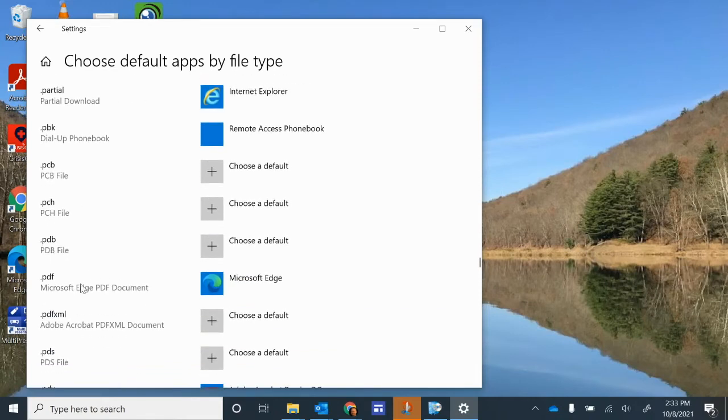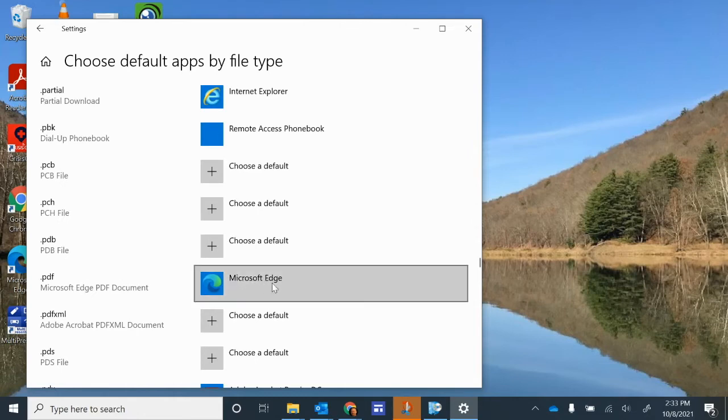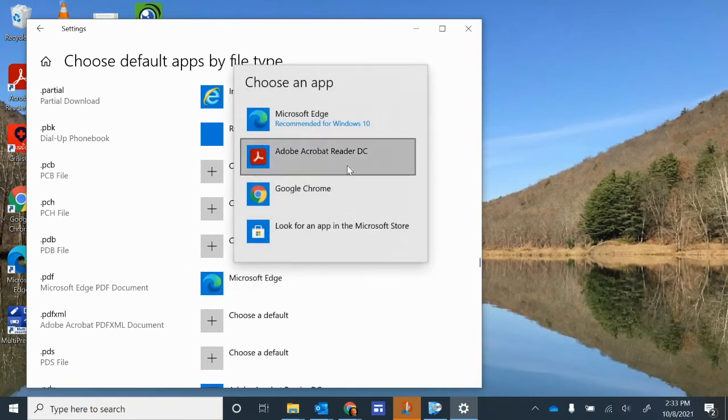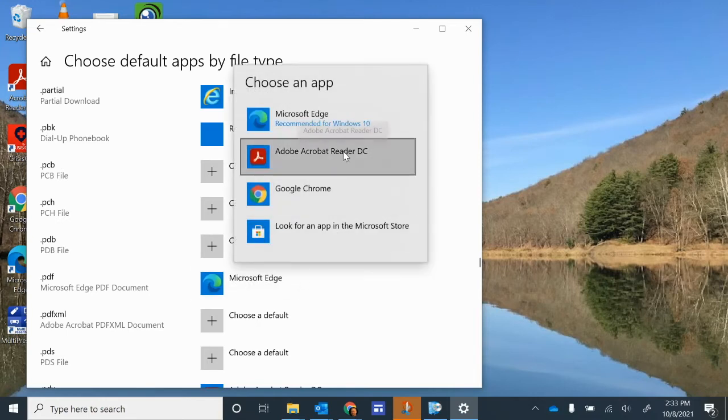Once you get down to PDF here on the left-hand side, you can see that Microsoft Edge is indeed set as the default way to open a PDF. And so we click on that, and what we want to do is change it to Adobe.